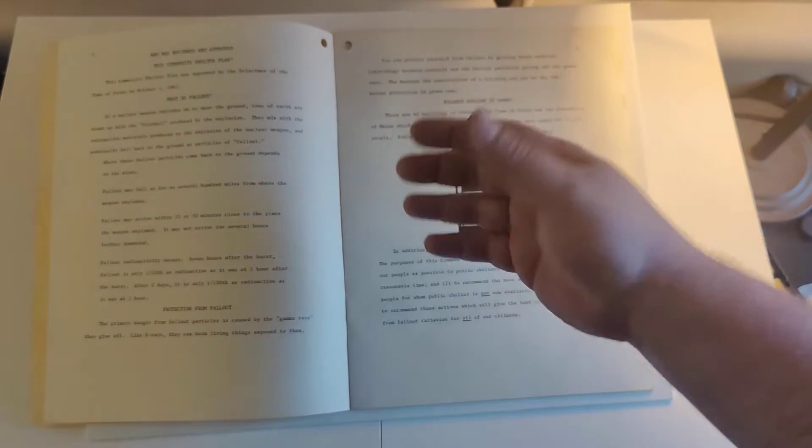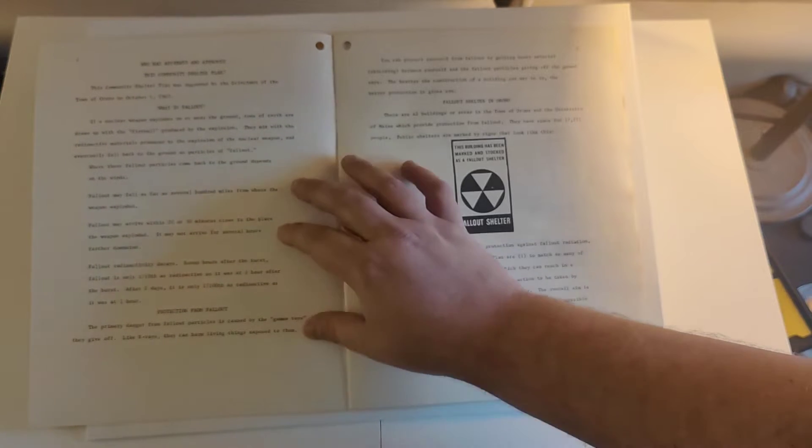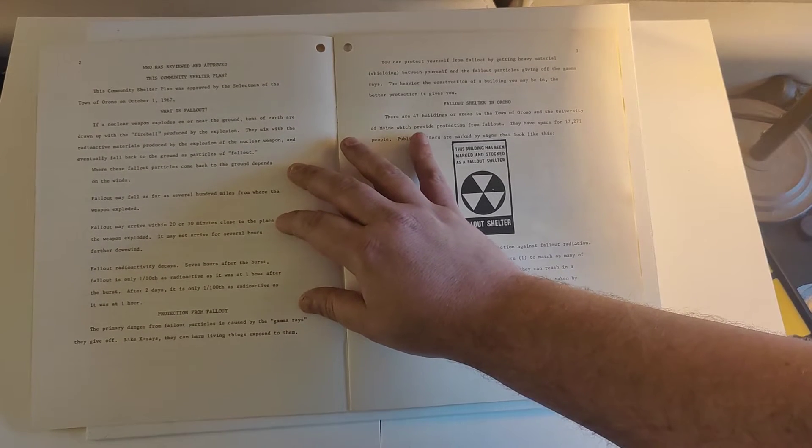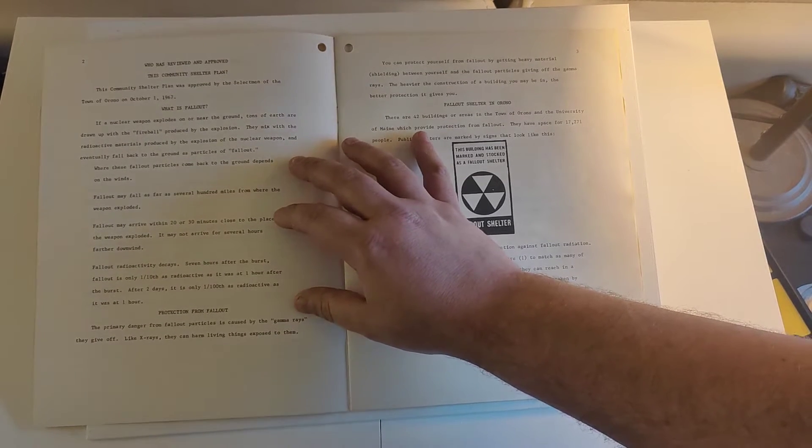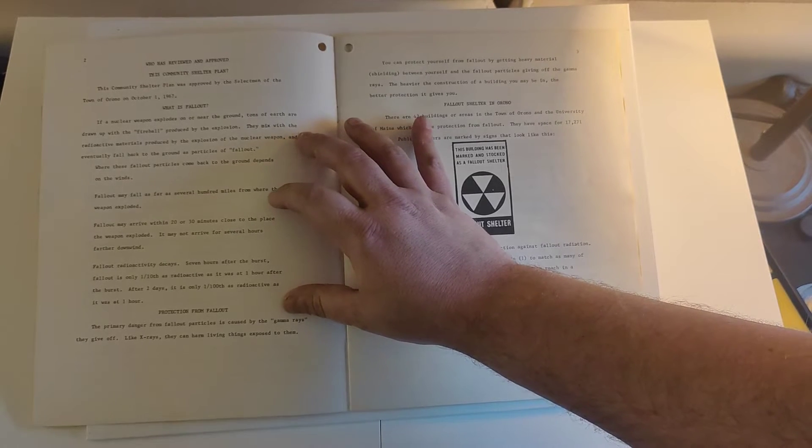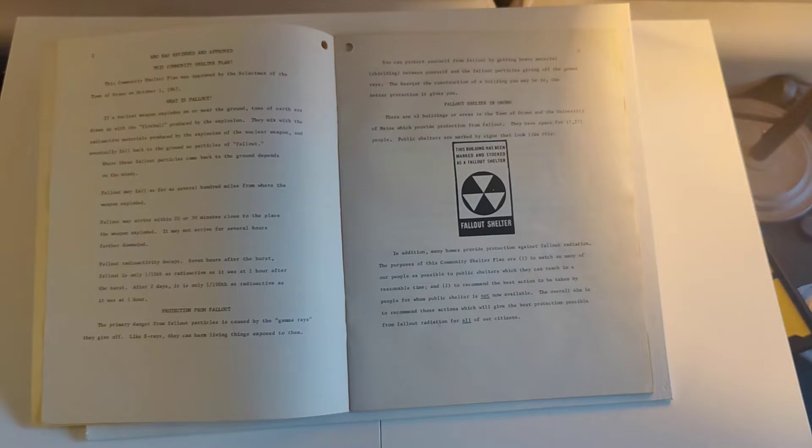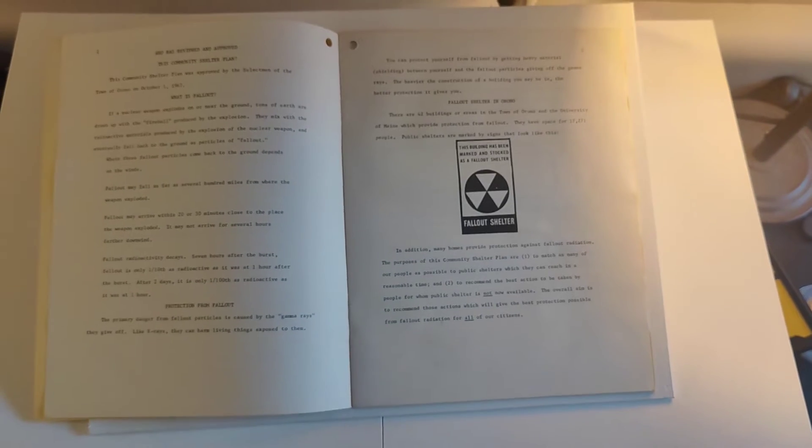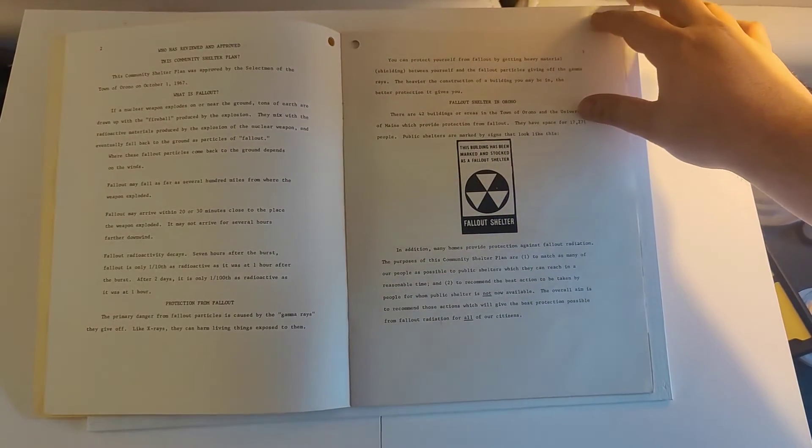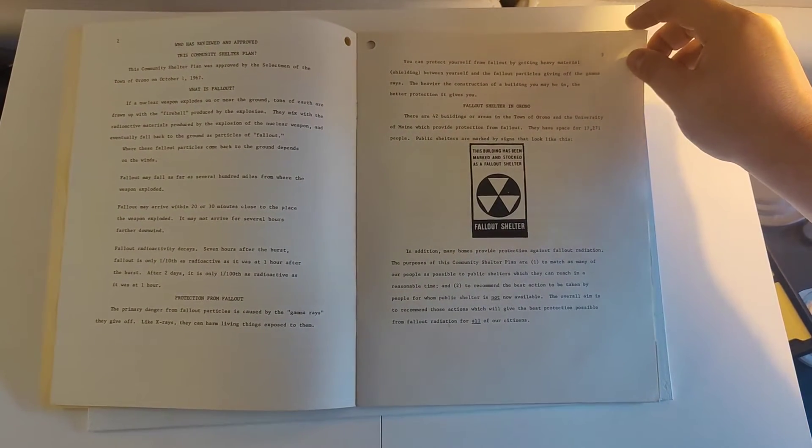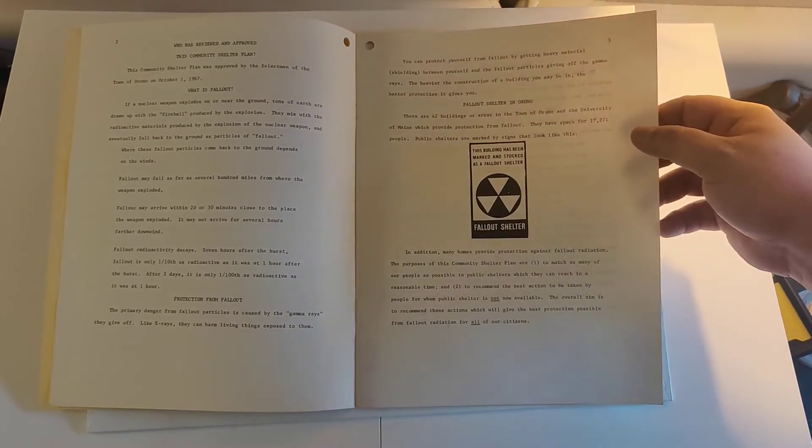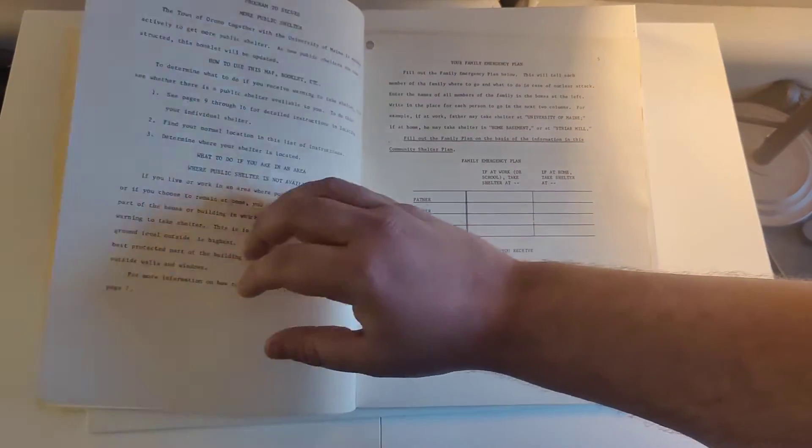It tells about what Fallout is, sort of a 101 summary of how to generally protect yourself from Fallout. Because in the United States, that was on the head of the individuals. The government had other priorities, I guess.